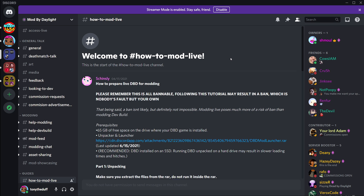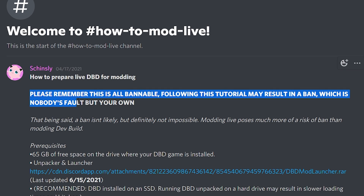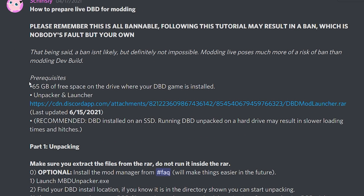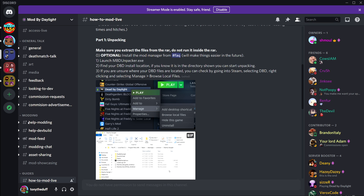Once you head over to the 'how to mod live' channel, there is another disclaimer — this is all bannable and following this tutorial may result in a ban, which is nobody's fault but your own. A couple of things you need before you get started: you need 65 gigabytes of free space on the drive where you're installing the unpacker and all the mods. SSDs work a lot better, but it does work on a hard drive — it just takes a lot longer when unpacking.